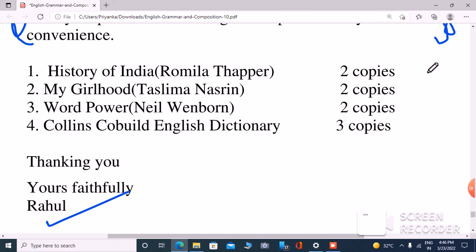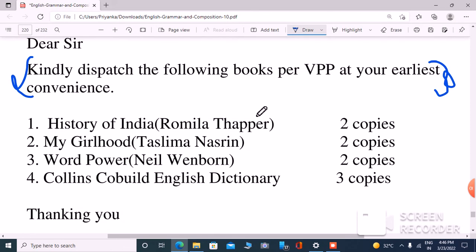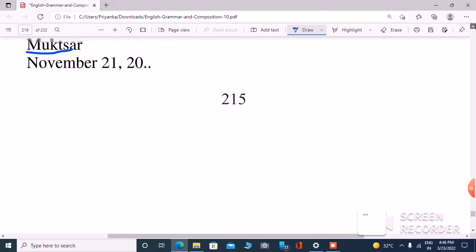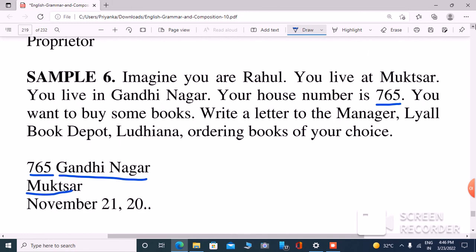Business letters are very easy. The main format is: first of all your address, then the date, then dear sir or ma'am, then the body, then thanking you, yours faithfully, and then your name. This is the format. I hope you enjoyed this video. If you enjoyed it, please like, share, comment, and subscribe to this channel. Thanks for watching.